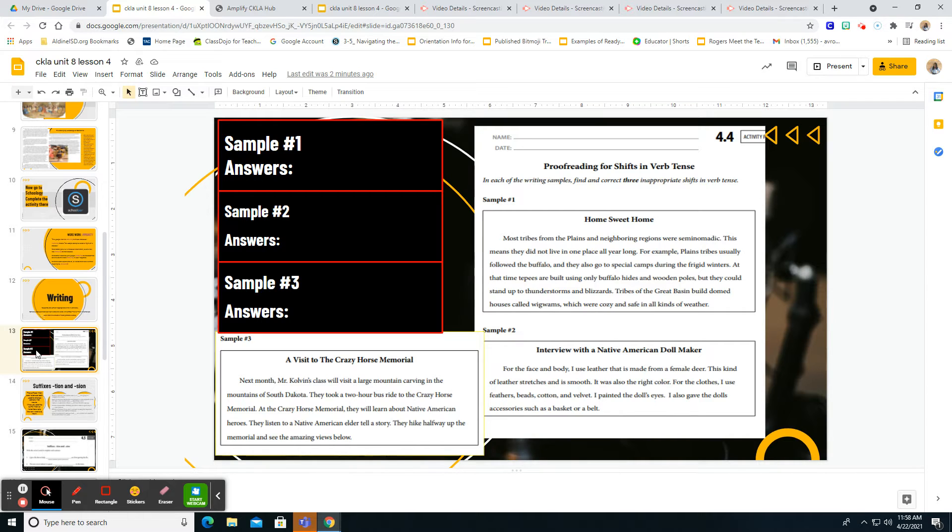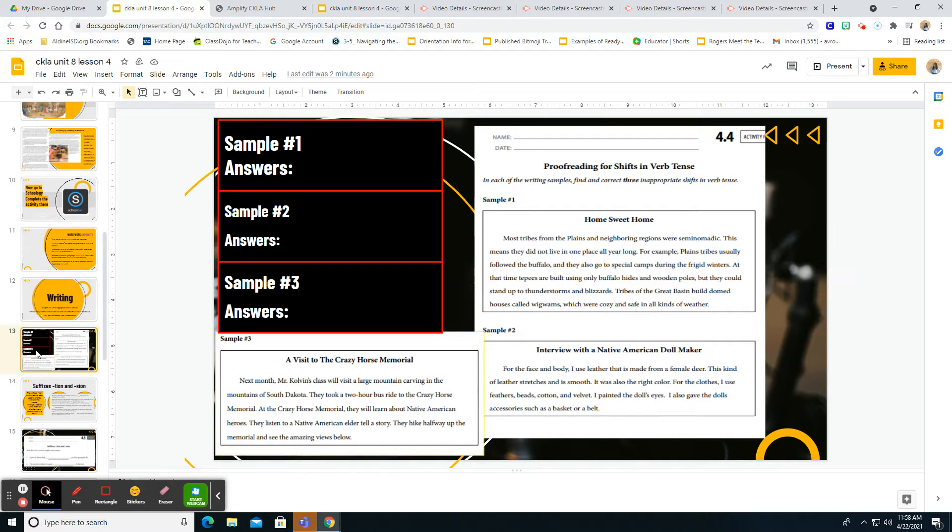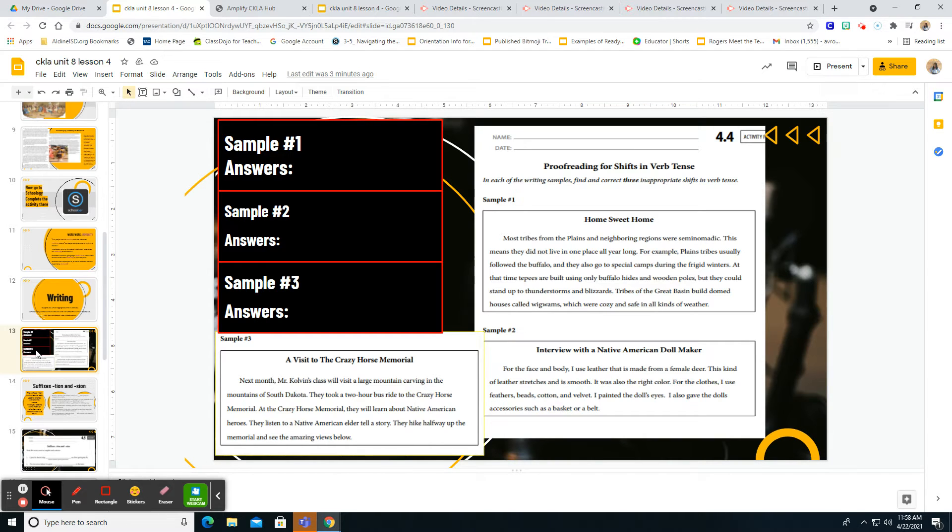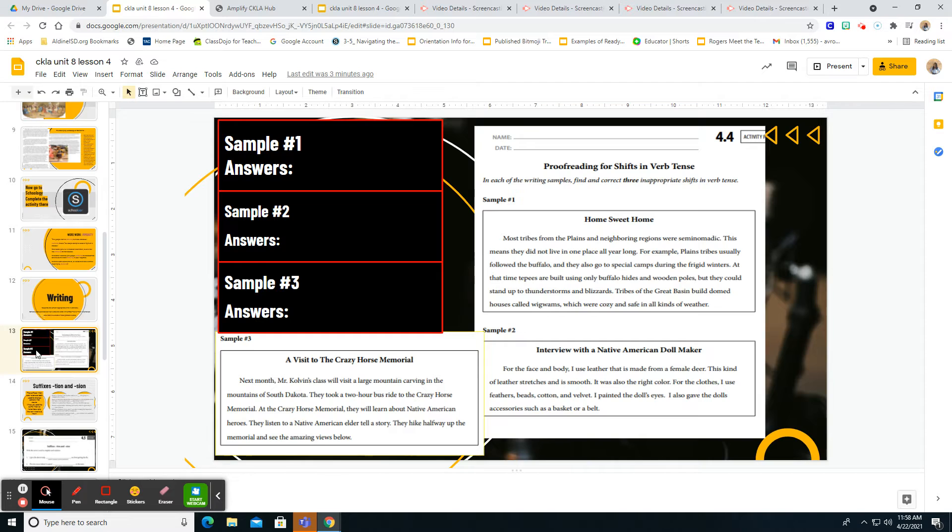For example, on sample number one, it says most tribes from the plains and neighboring regions were semi-nomadic. This means they not live in one place all year long. For example, plain tribes usually follow the buffalo and they also go to special camps during the frigid winters. At that time, teepees are built using only buffalo hides and wooden poles, but they could stand up to thunderstorms and blizzards. Tribes of the Great Basin had doomed houses called wigwams, which were cozy and safe in all kinds of weather.